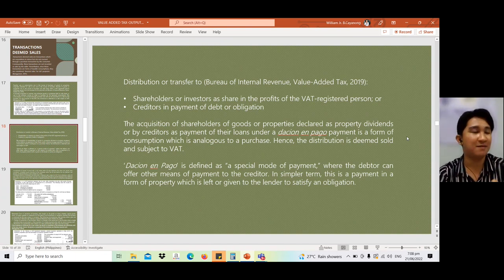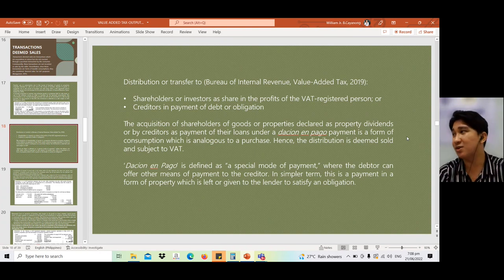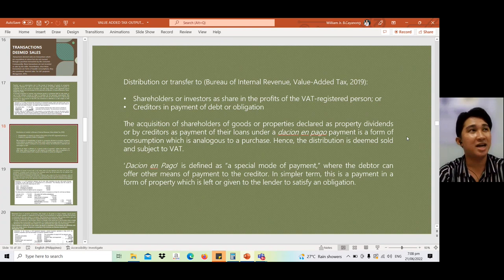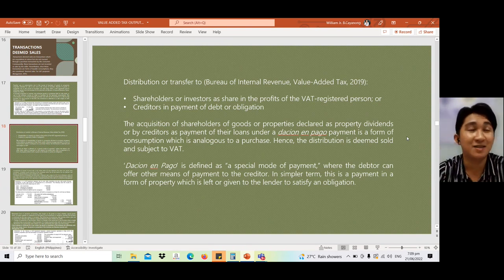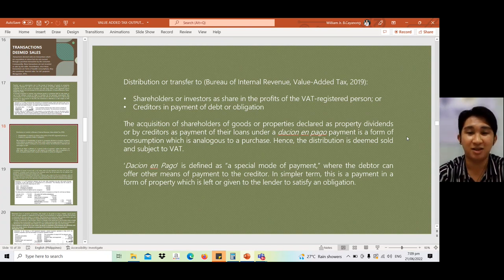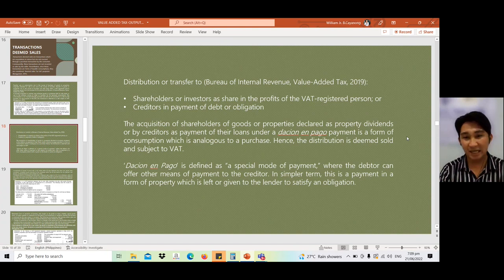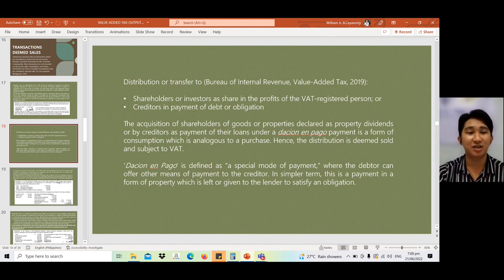Dacion en pago is when you have a credit but don't want to pay cash because you don't have sufficient funds, so you offer your property or goods intended for sale as payment. This is a special mode of payment where the debtor offers other means of payment to the creditor — in simple terms, a form of property given to the lender to satisfy an obligation. Any such transaction is a transaction deemed sale.